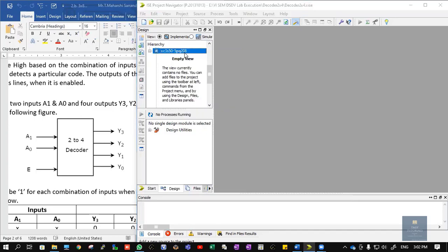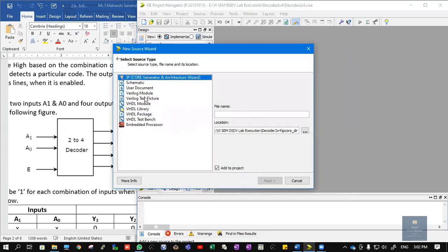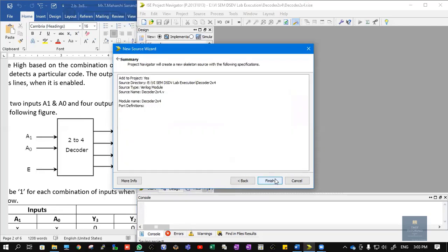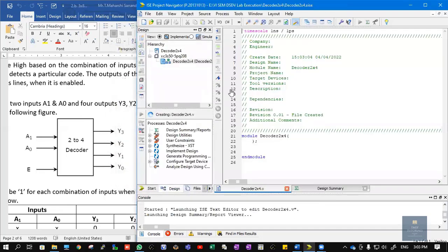Now right-click on the project and choose New Source, then select Verilog Module. Give the file the name 'decoder2x4'. The same name is used for the module. Click Next, Next, and Finish.